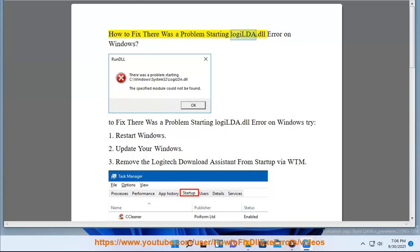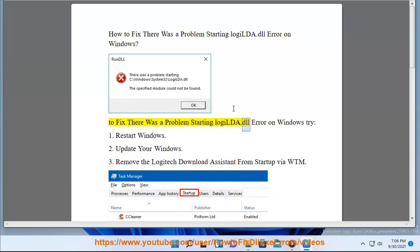How to fix the 'there was a problem starting LogiLDA.dll' error on Windows. To fix this error on Windows, try the following steps.